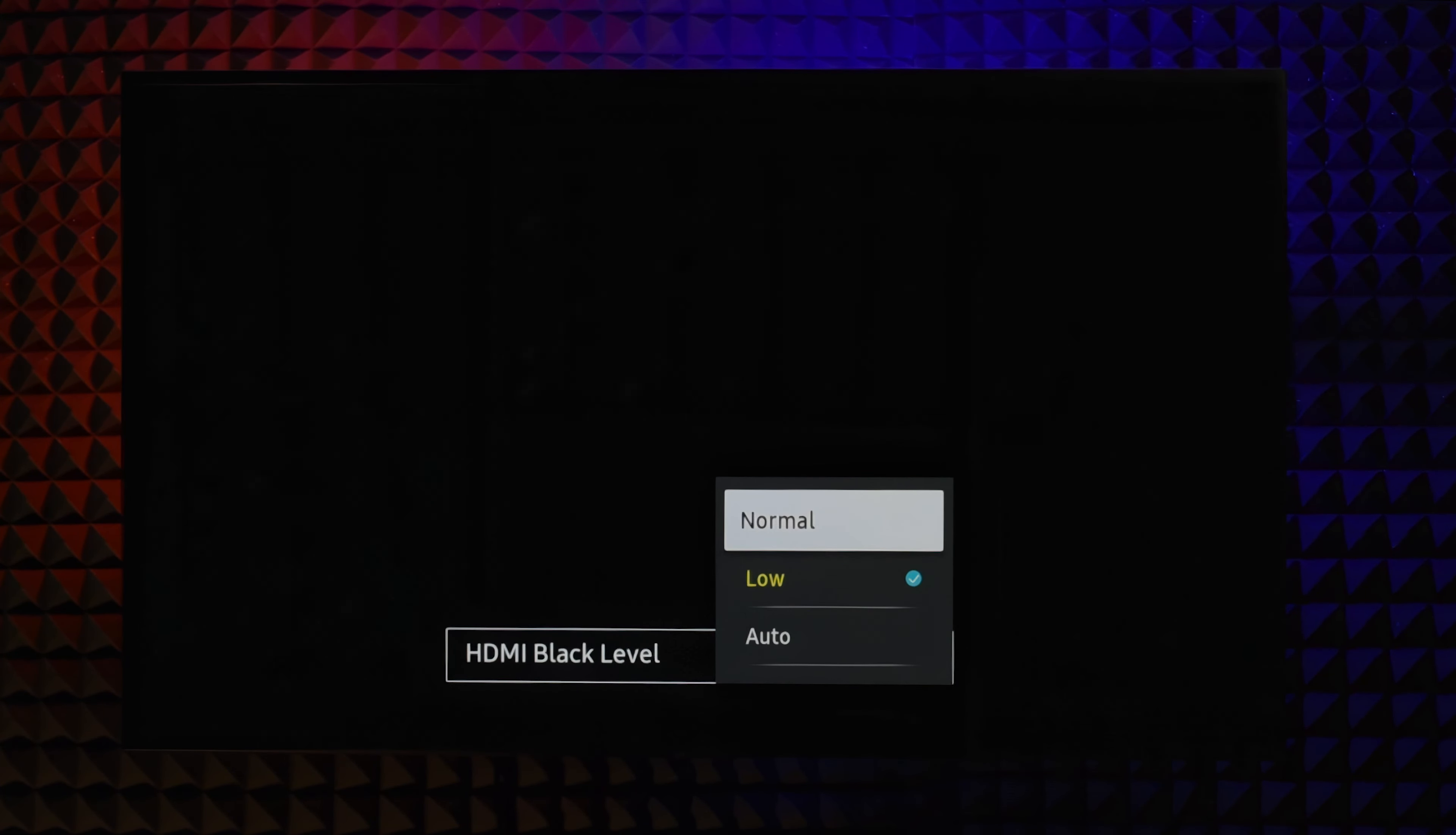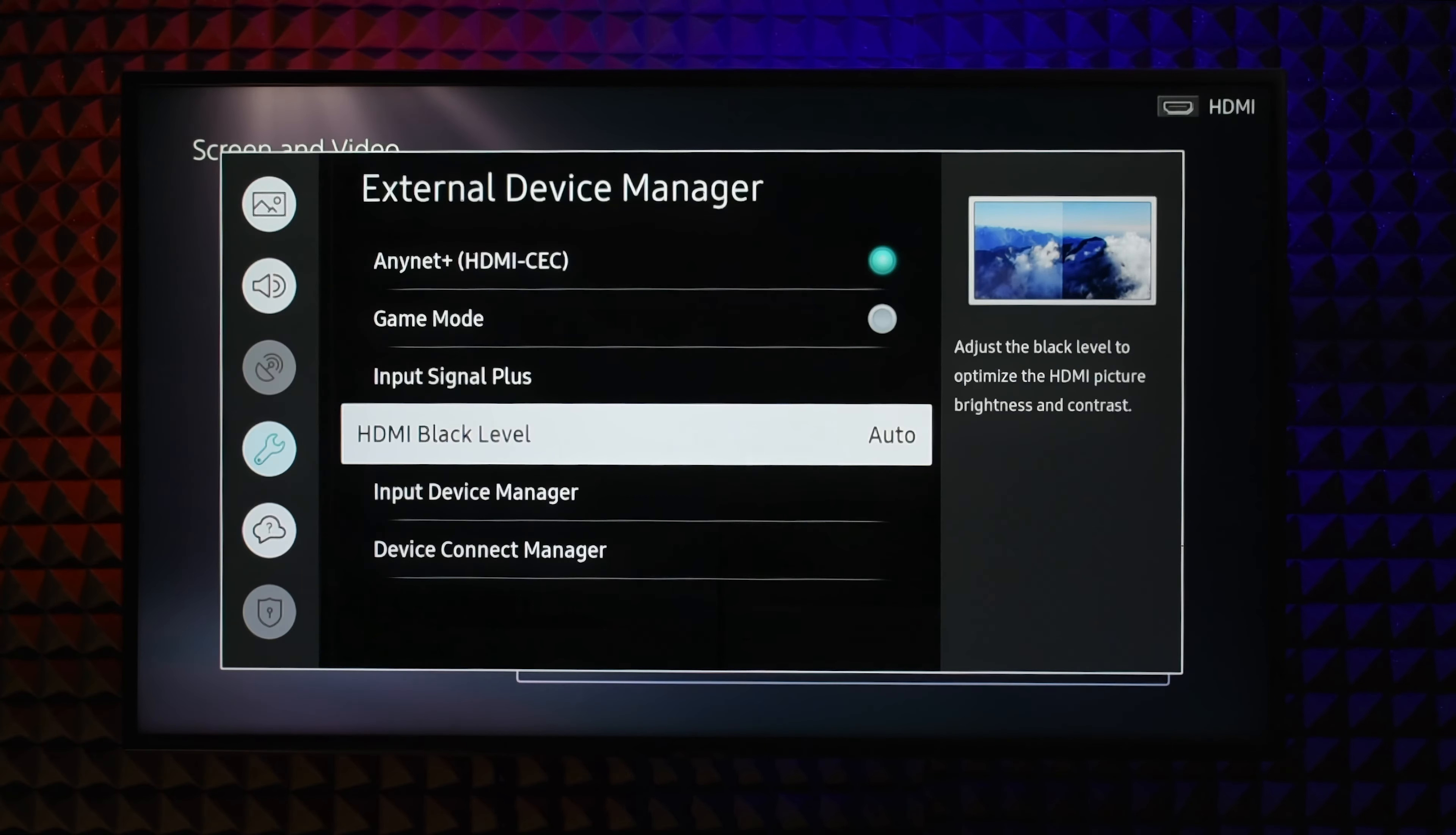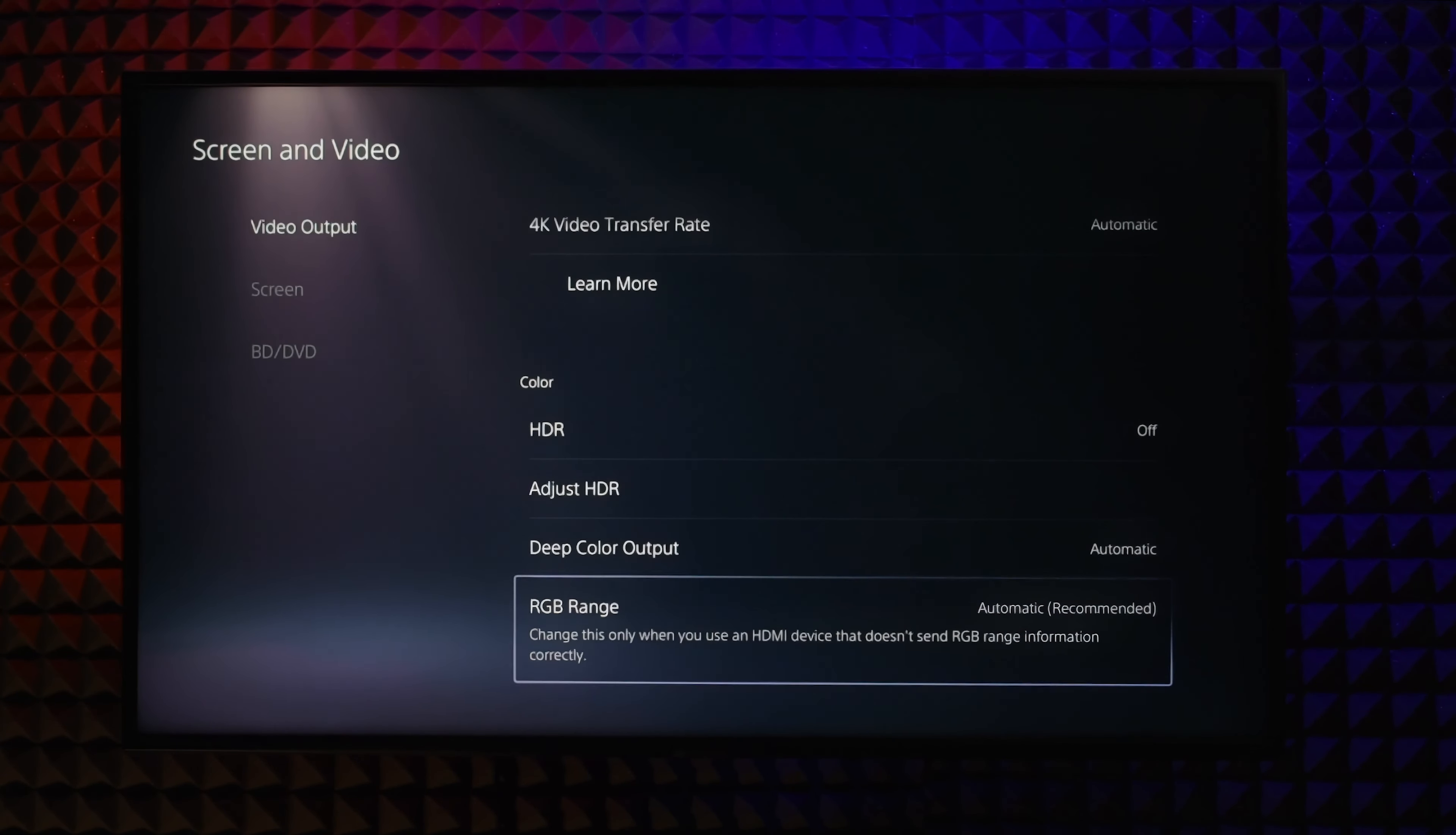If both have the same range there will be no problem at all. Still automatic should be your choice all day as long as your picture is not washed out nor too contrasting.